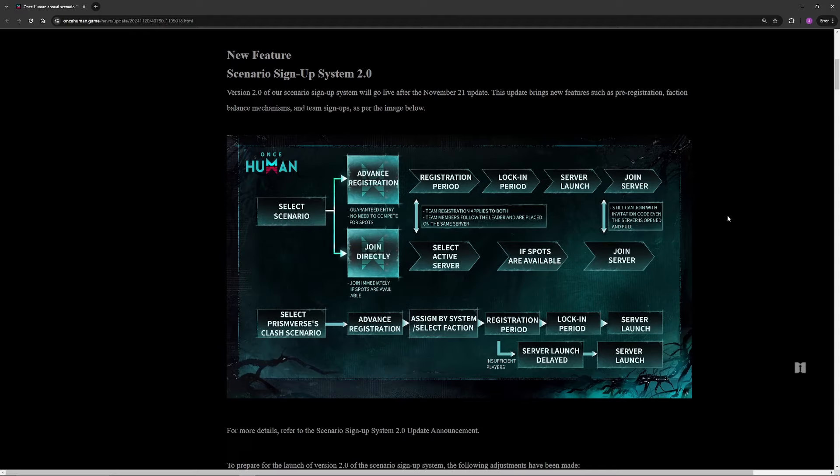Starting off, we have the Scenario Sign Up System 2.0. For anybody that's new to the game, essentially whenever your scenario ends, you select a new scenario. If it's not active right away, you basically go into a lock-in period and then the server launches. Certain scenarios like Prison Verse, if there's not enough people, the server won't launch and it'll just push back and allow you to postpone it. Then you get to go in on the next one when there is enough people, that way you don't get to basically play with no one and have no fun.